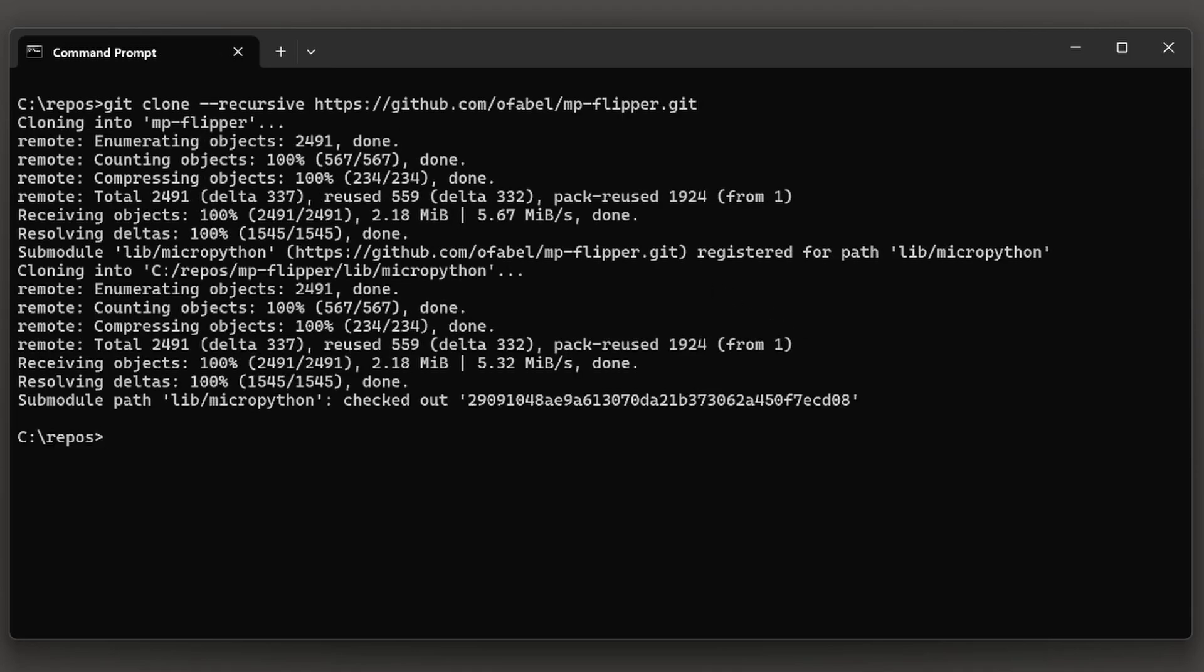In a command prompt, type git clone --recursive and then paste in that URL. Next, type cd mp-flipper. This is the directory for your MicroPython project.